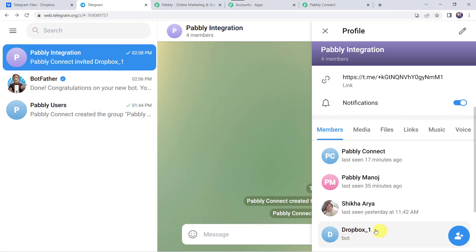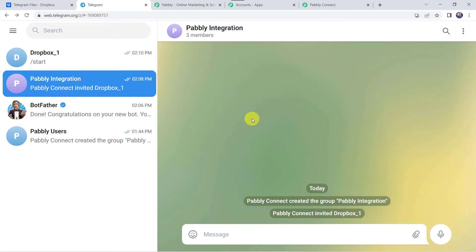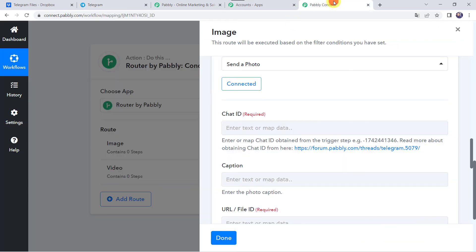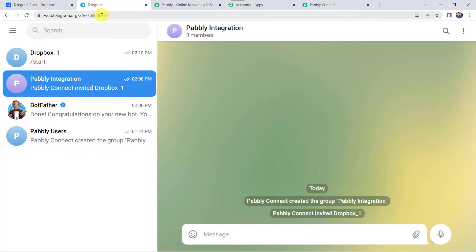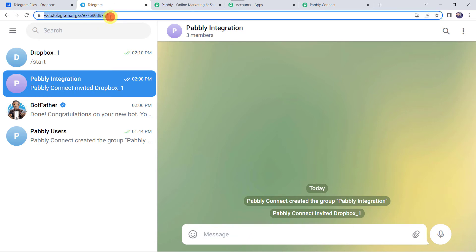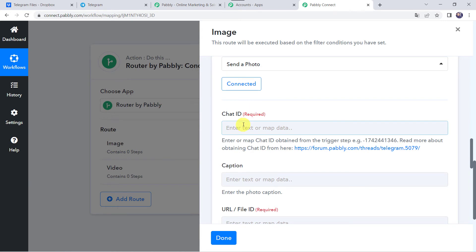Now we have to give the admin rights to this particular bot. I have to access my mobile because from the Telegram Web it is not possible. I have selected the bot on my mobile phone and promoted it to admin. Now let's move back to Pabbly Connect — it is asking for the Chat ID. From the URL we can get the Chat ID: -769089757. We have to simply copy this Chat ID and paste it into Pabbly Connect.